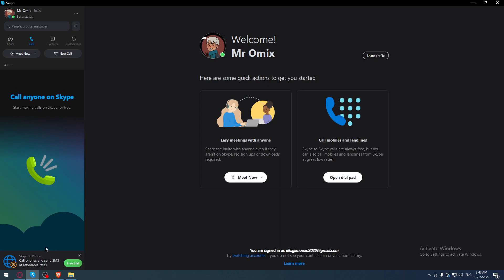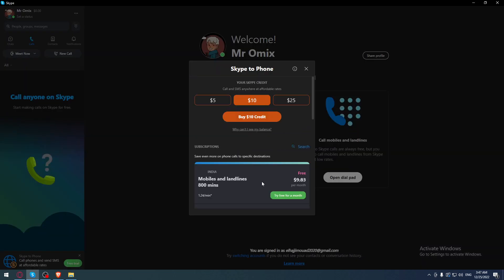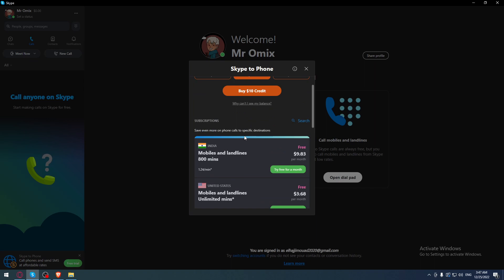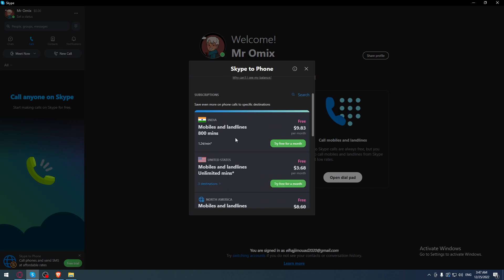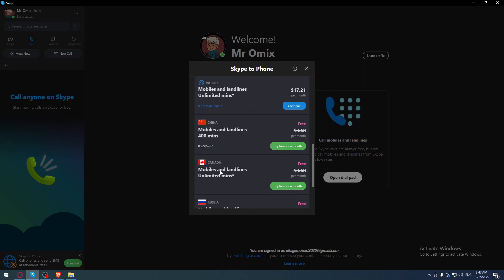As you can see here at the bottom, we can use the free trial. You can have a number or even call numbers from different countries with the Skype application.